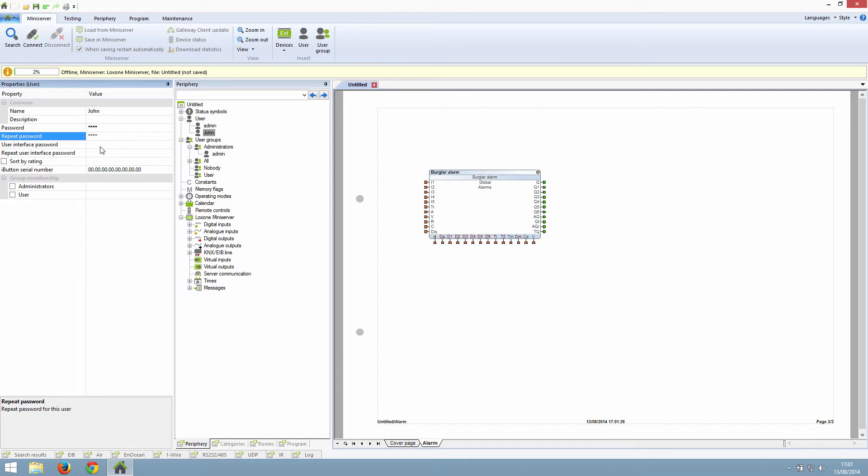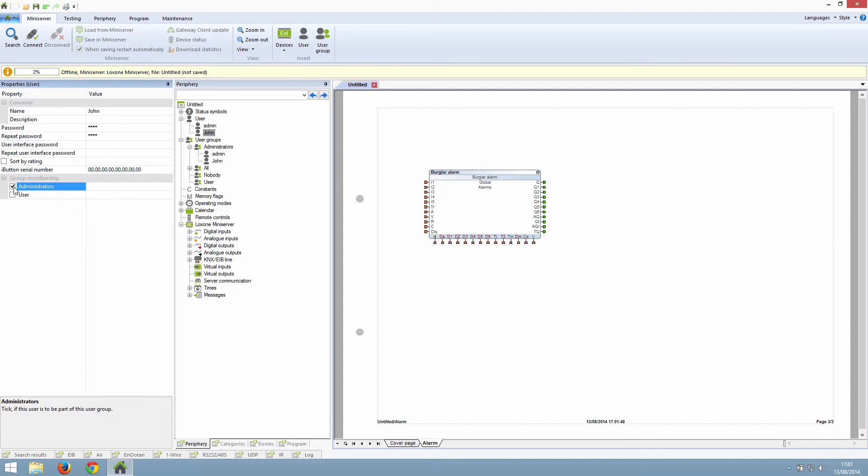For each user, you can tick which group the user has access to. In our case, John is the adult in the house and has access to the administrators group.